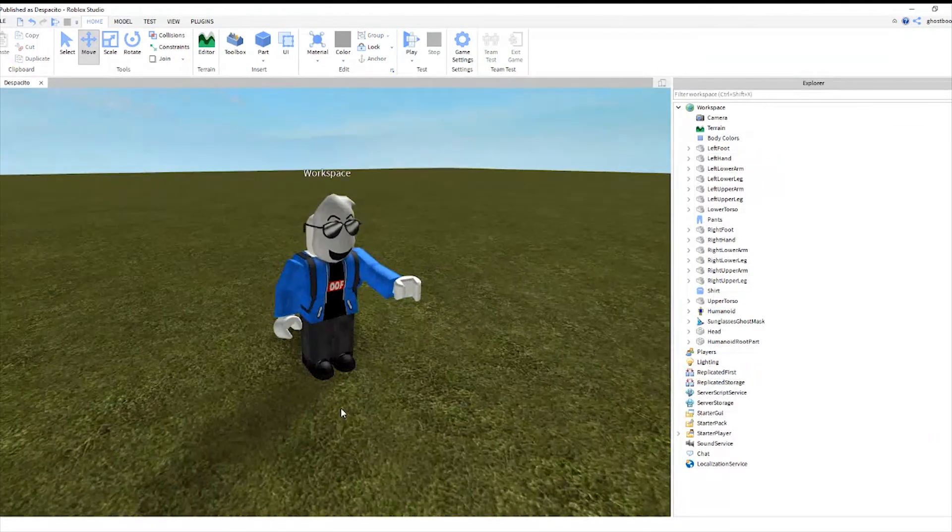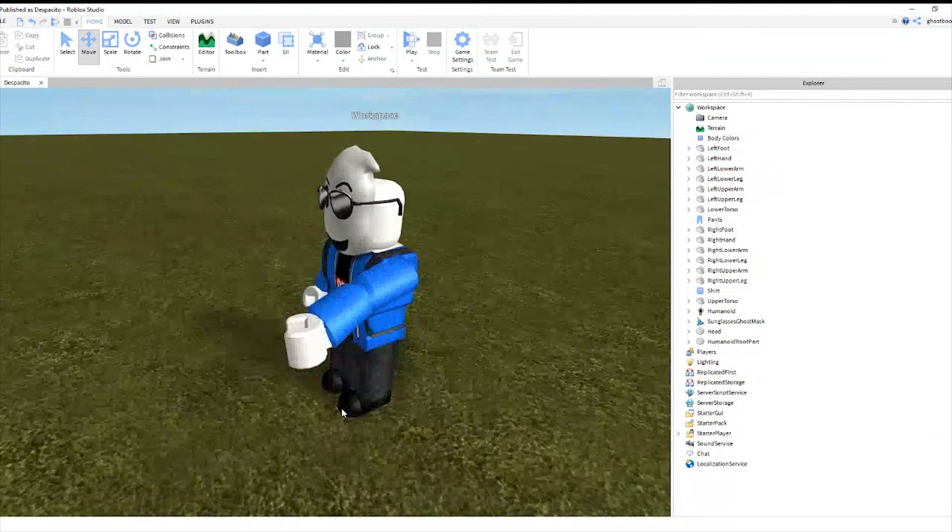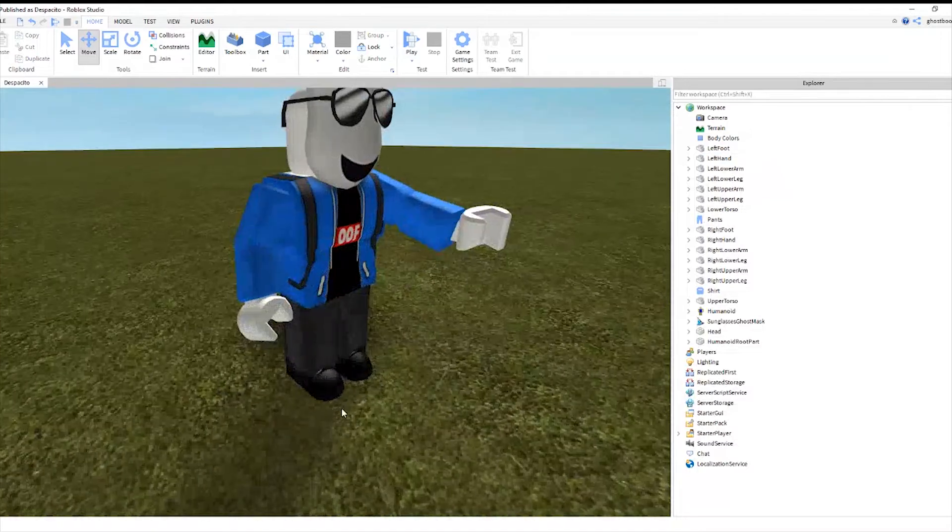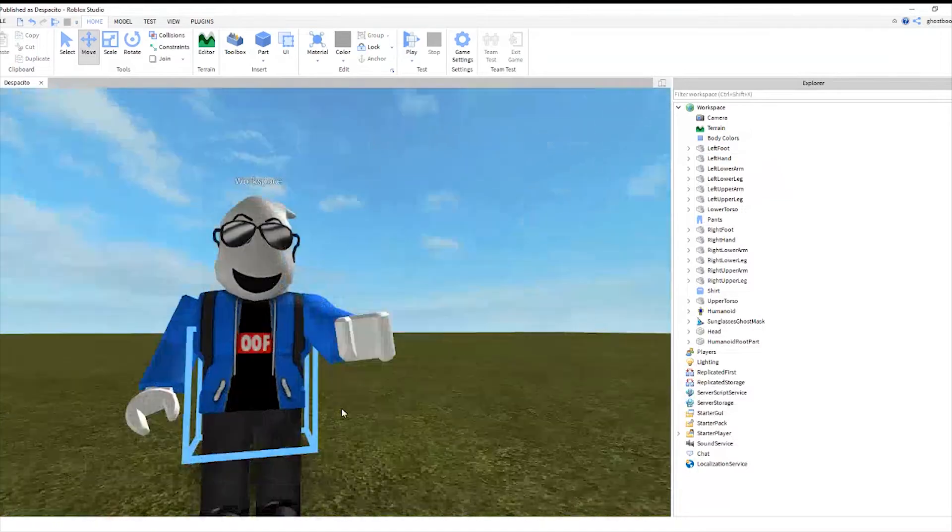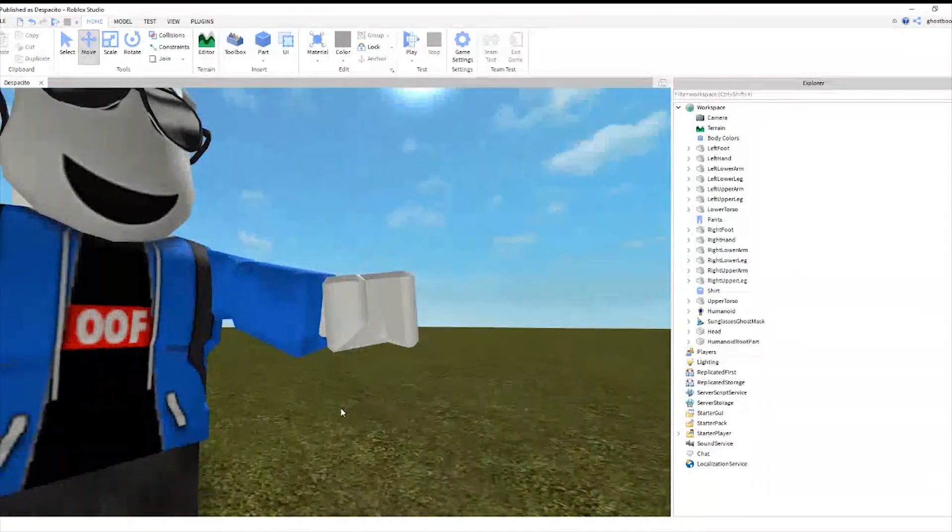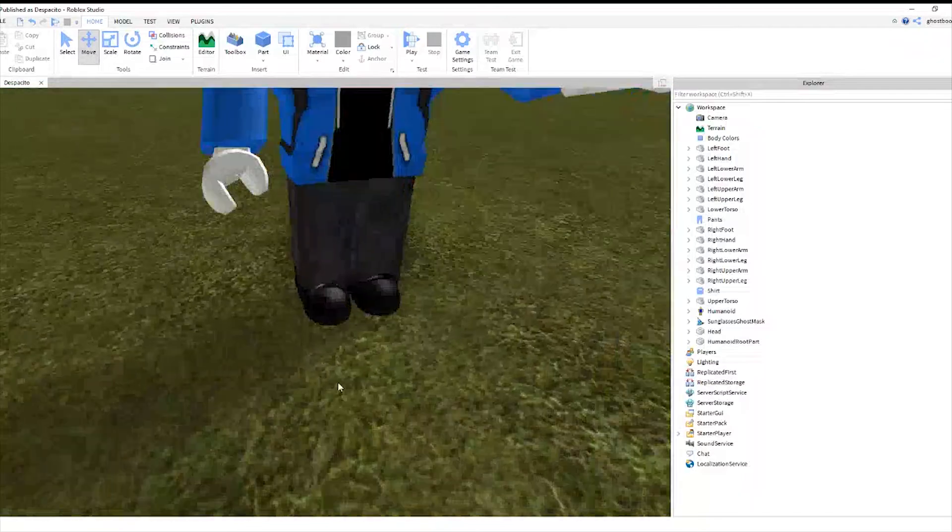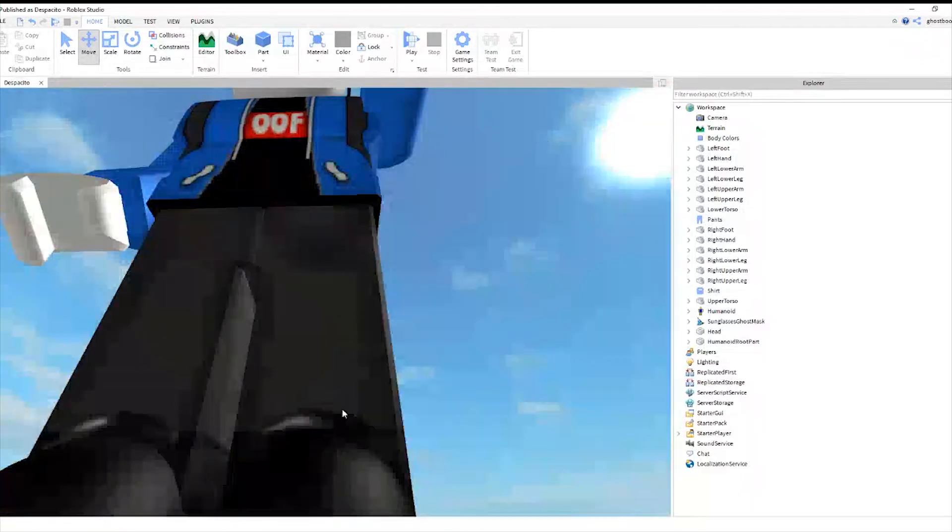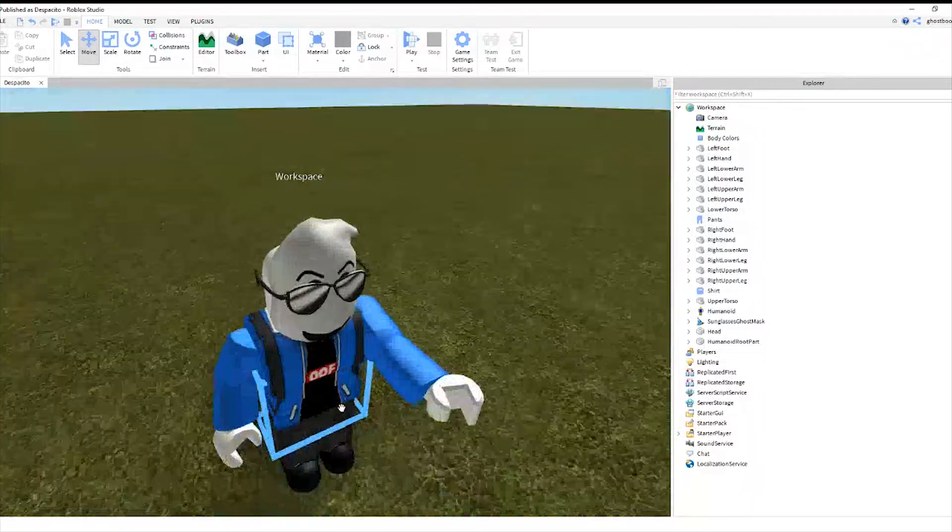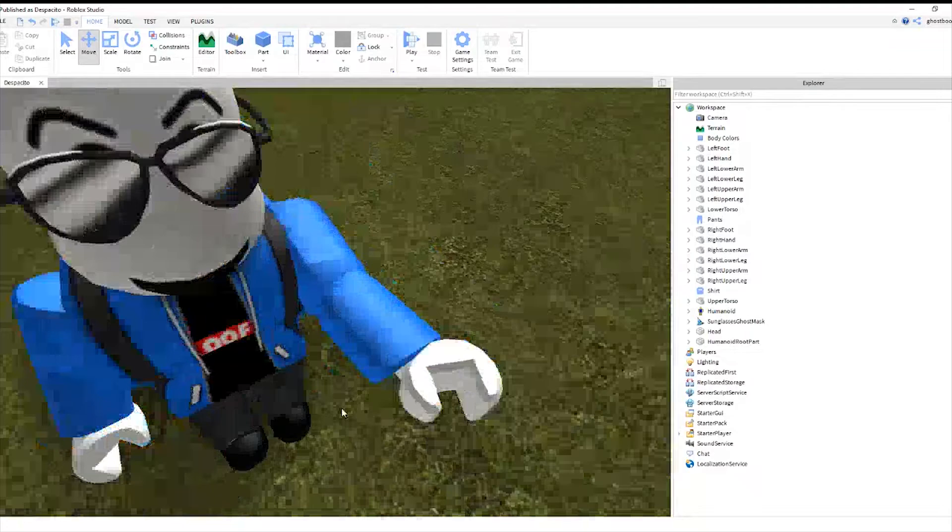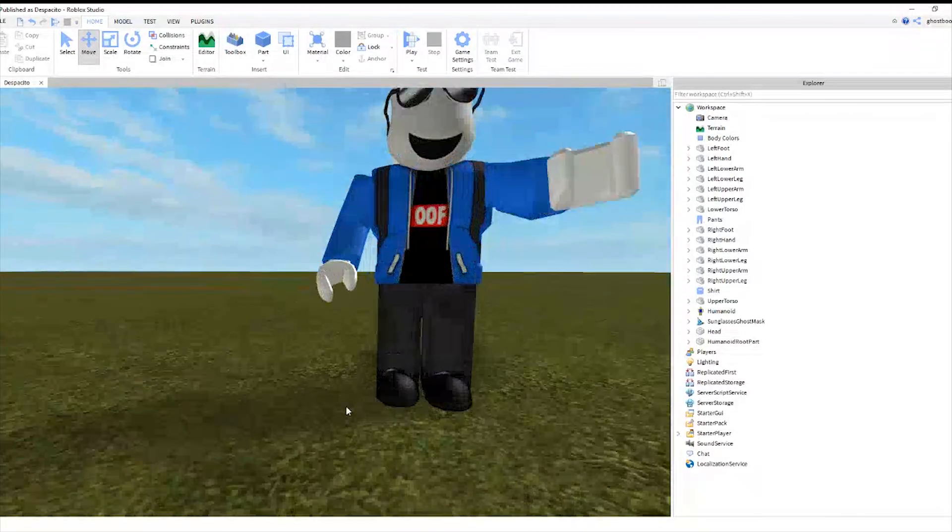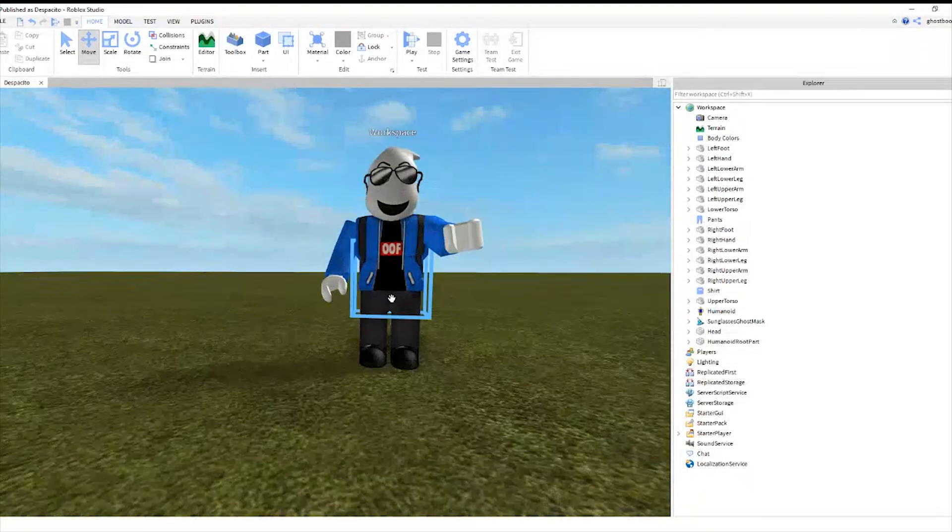There we go. Now that you have your character modeled. Of course, I was too lazy to make this perfect. So yeah.